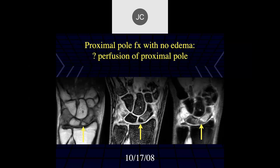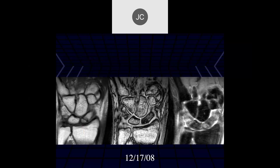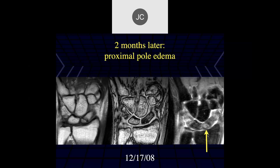Comparing studies from 10-17-08 and 12-17-08: the later study shows some edema in the proximal pole, which is reassuring. On the T1-weighted image we see a well-defined fracture line, less well-defined than the gradient echo and PD fat sat. This patient went on to do well.